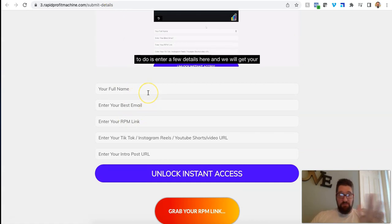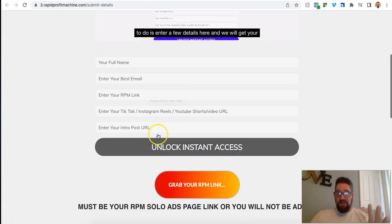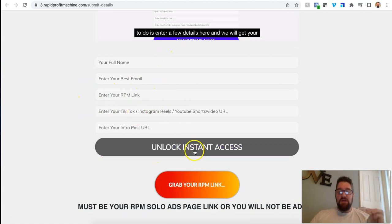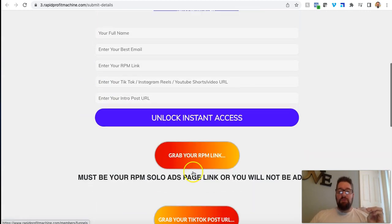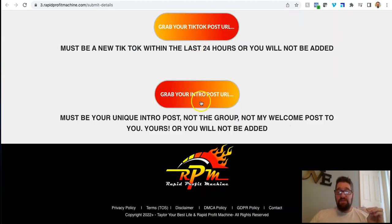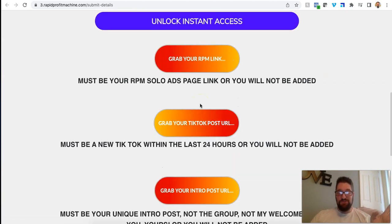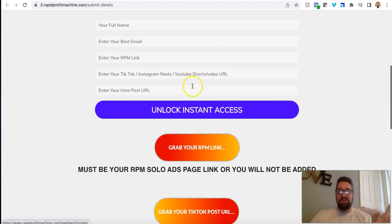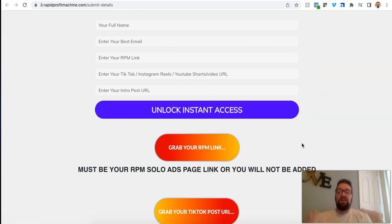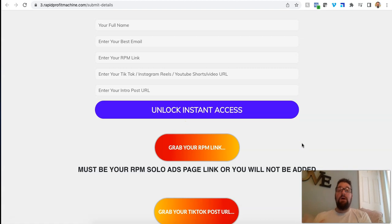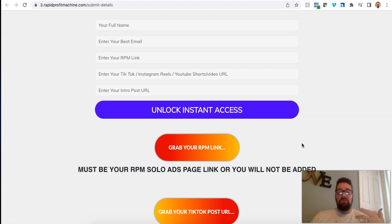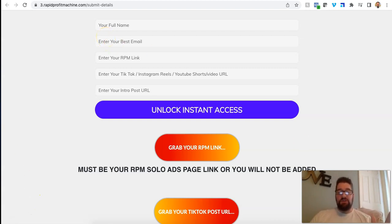He basically walks you through what you have to do to get the traffic. So once you complete the intro post to the Facebook group, you do the TikTok video, you put this information in here. He walks you through how to get this information, how to get the links. You grab your links. He even has links as to where to go to get your links, which is super straightforward and easy to understand. Then you unlock the access.